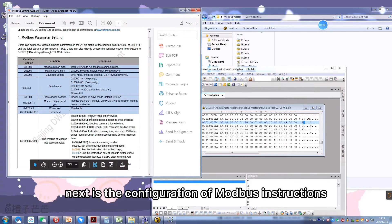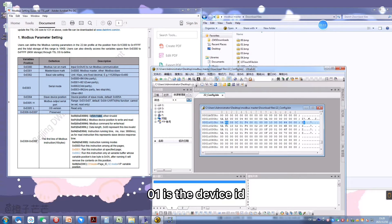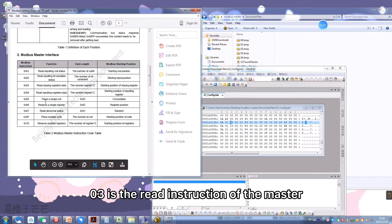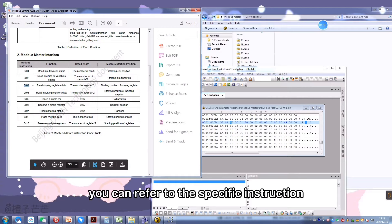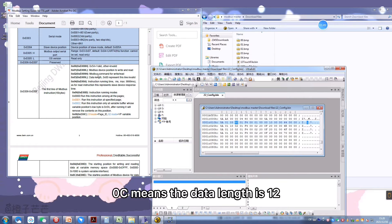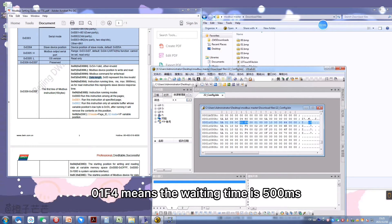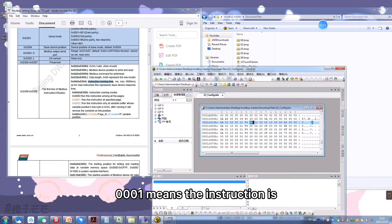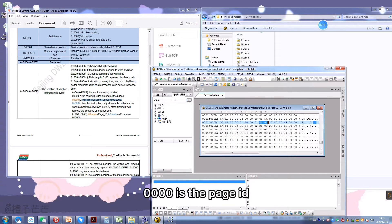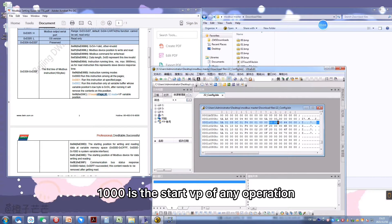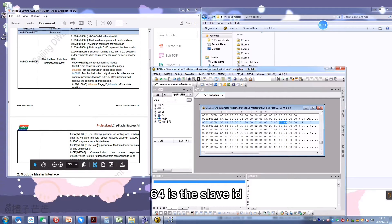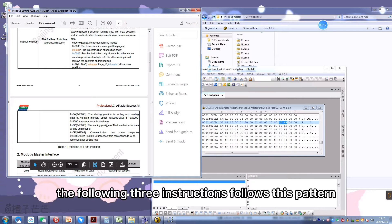Next is the configuration of Modbus instructions. 0x01 is the device ID. 0x03 is the read instruction of the master. You can refer to the specific instruction description in the T5L guide. 0x0C means the data length is 12. 0x01F4 means the waiting time is 500 milliseconds. 0x0001 means the instruction is only valid on a specific page. 0x4000 is the page ID. 0x1000 is the start VP of the read operation, and 0x6404 is the slave ID.